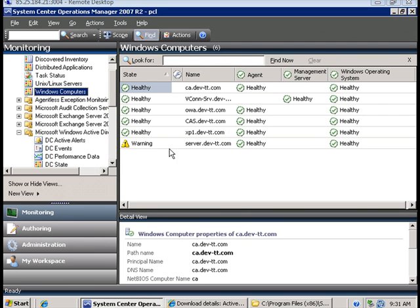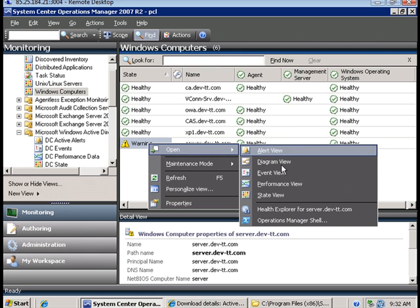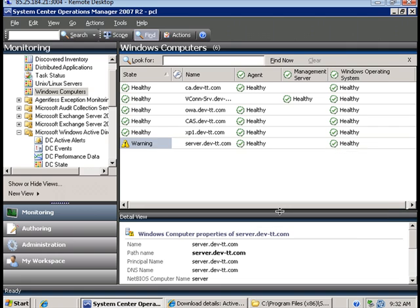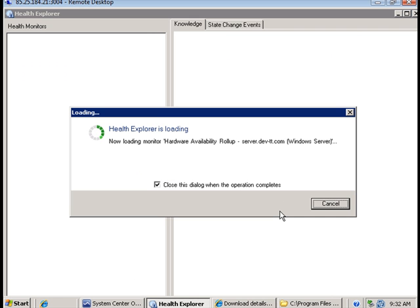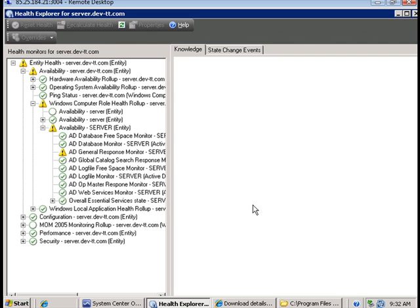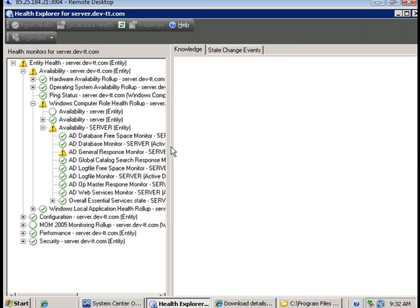If I go to Windows computers under the monitoring tab and I go to health explorer for the domain controller on my network, I'm going to see some new monitors.